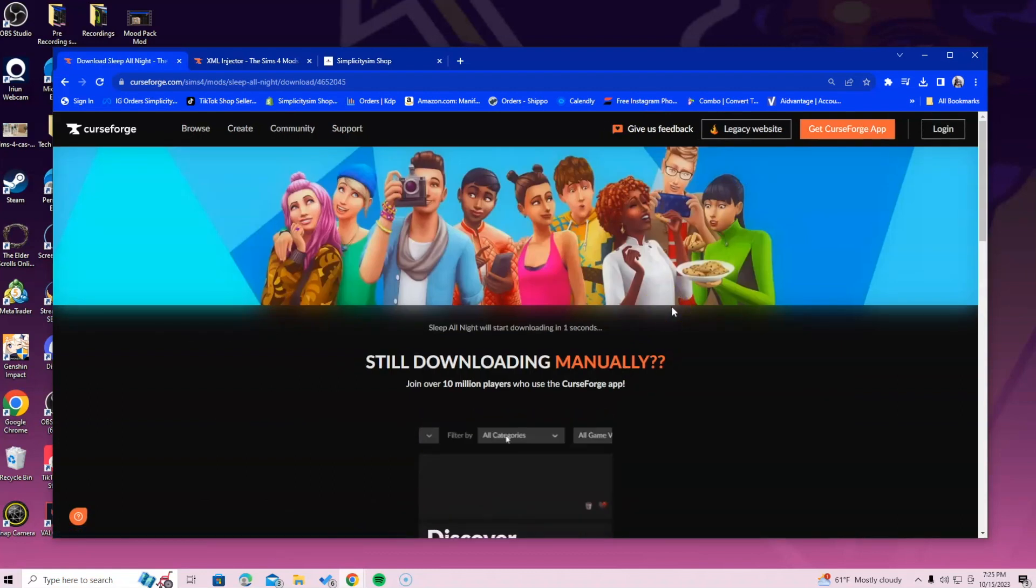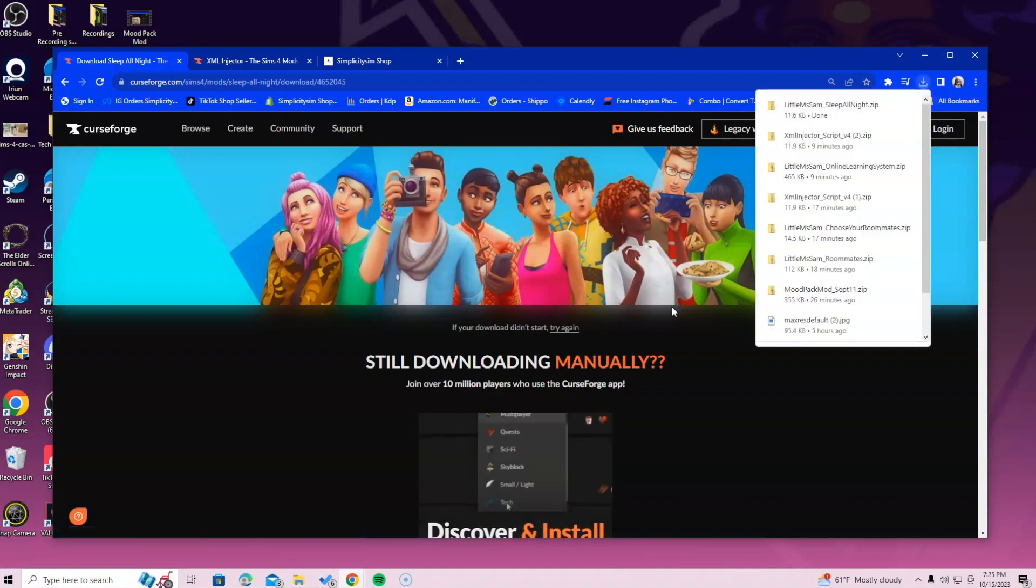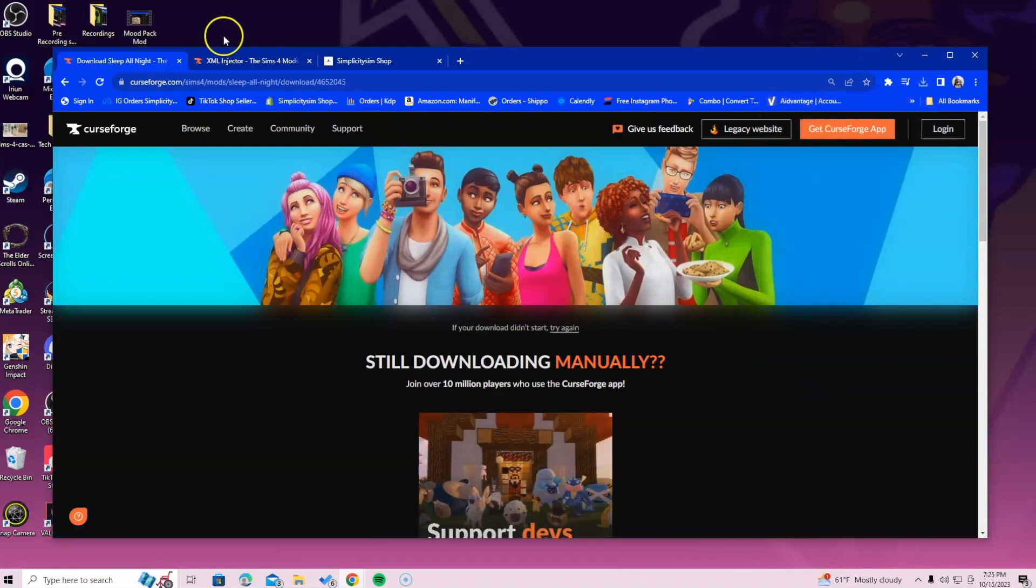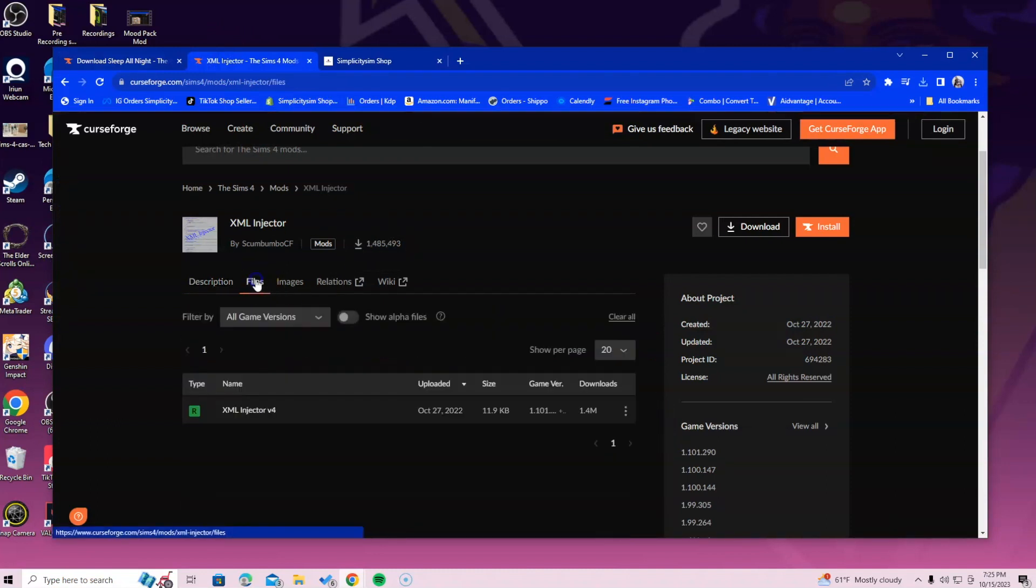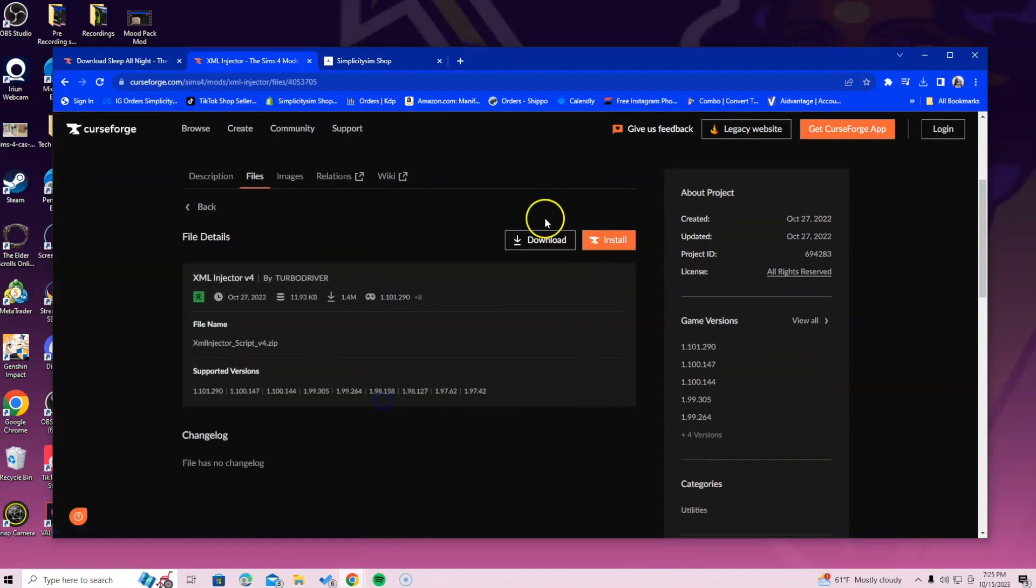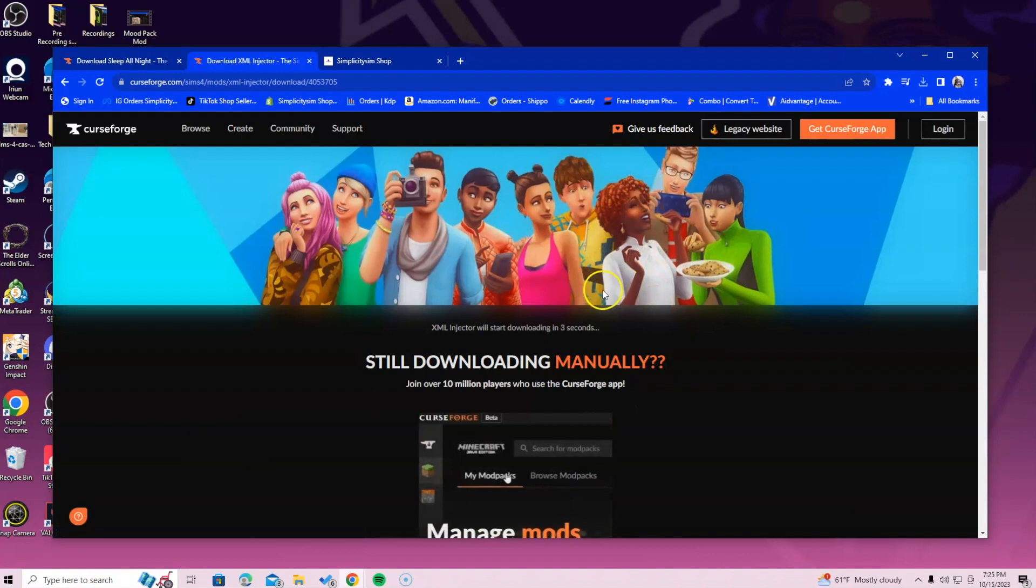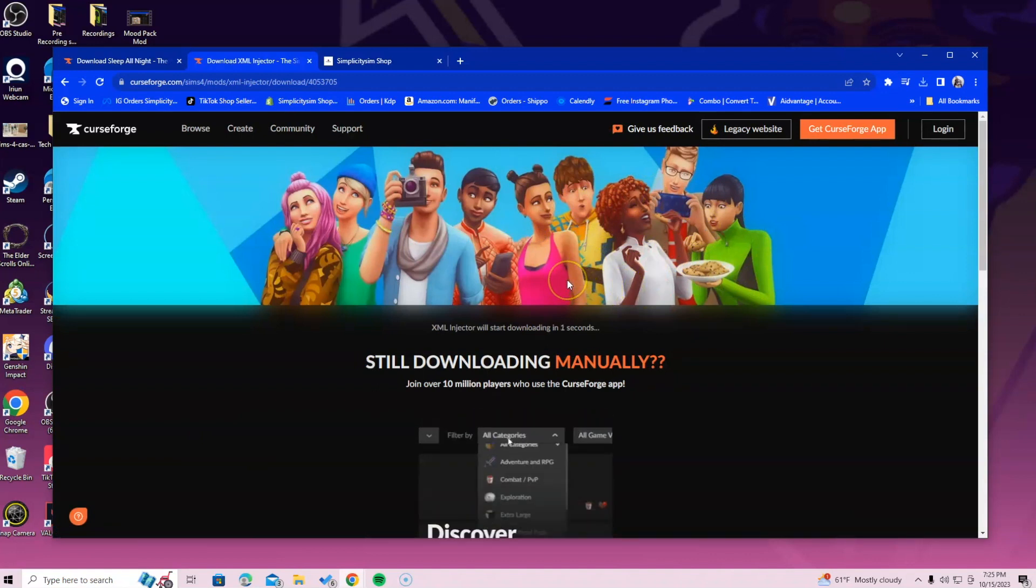Okay, so you don't have to worry about an old version. Once you do that, go ahead and go to the XML injector tab that you should have open now if you clicked that link I told you before. Go ahead and select files, and you can click on this right here and select download, or like I said, go to that top right corner and download from there.